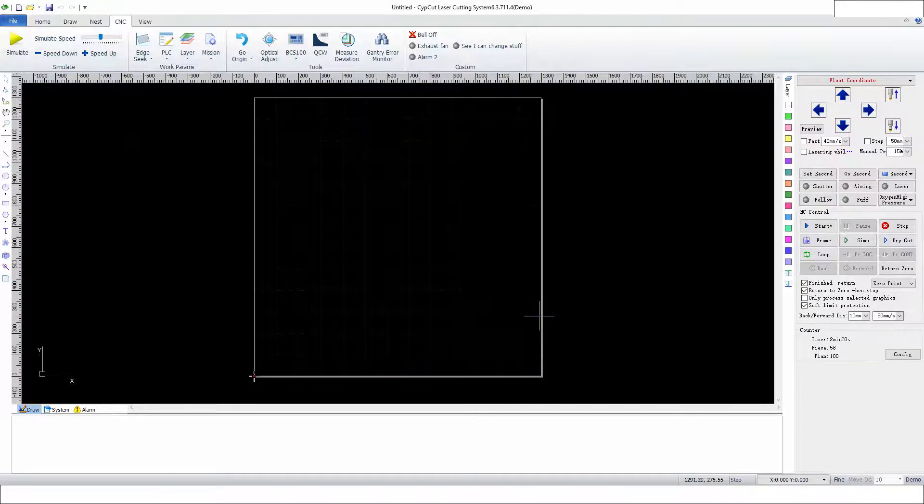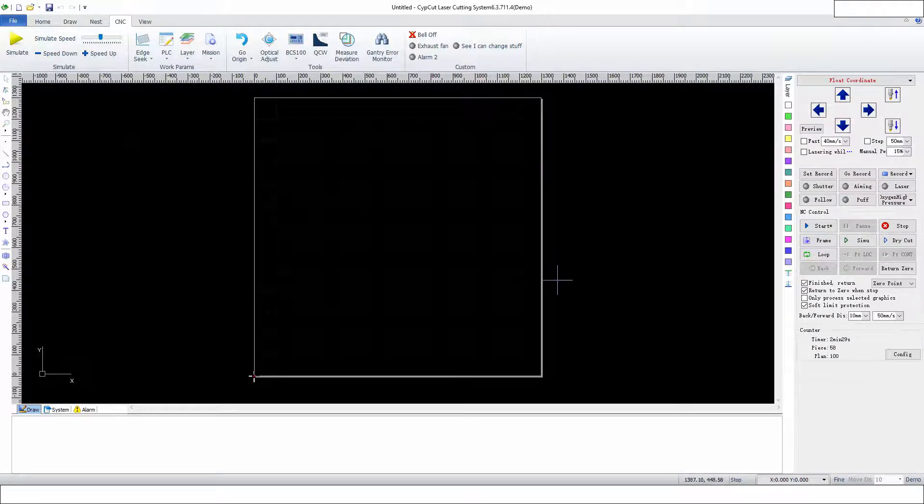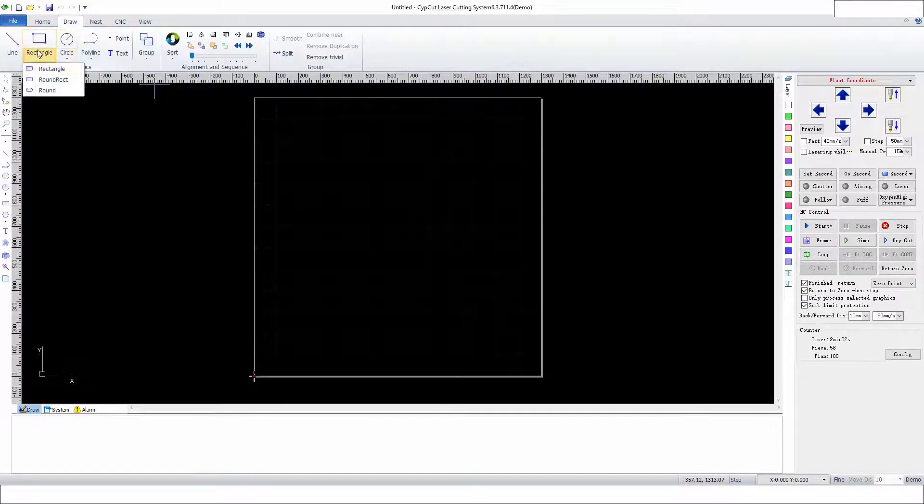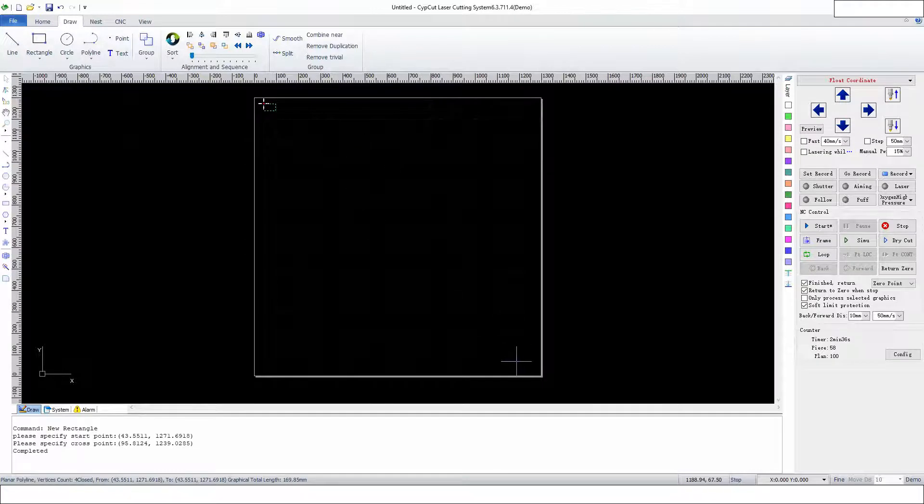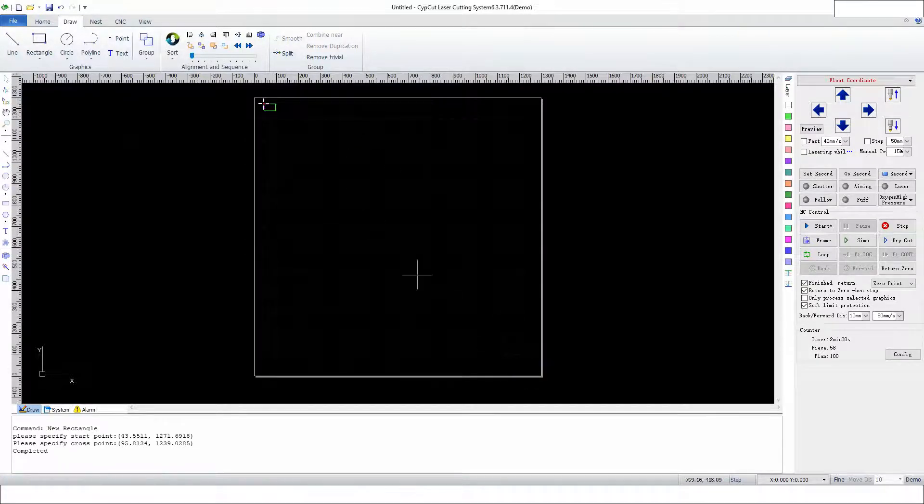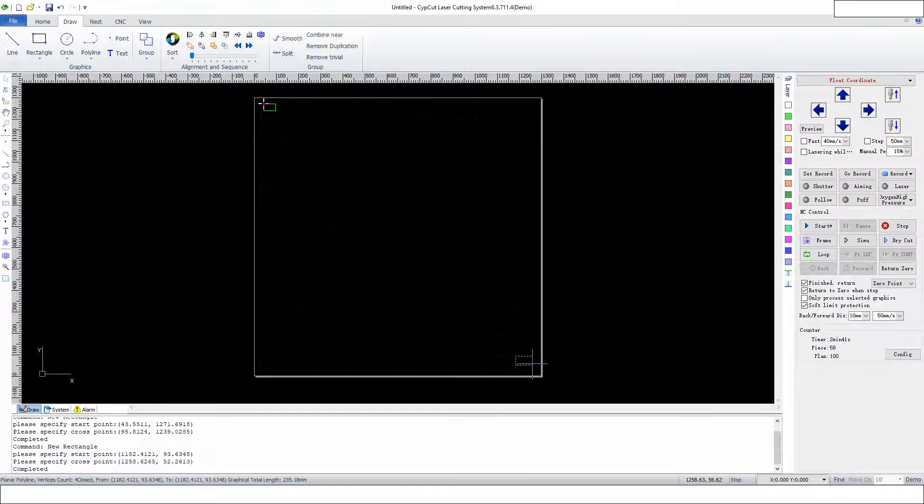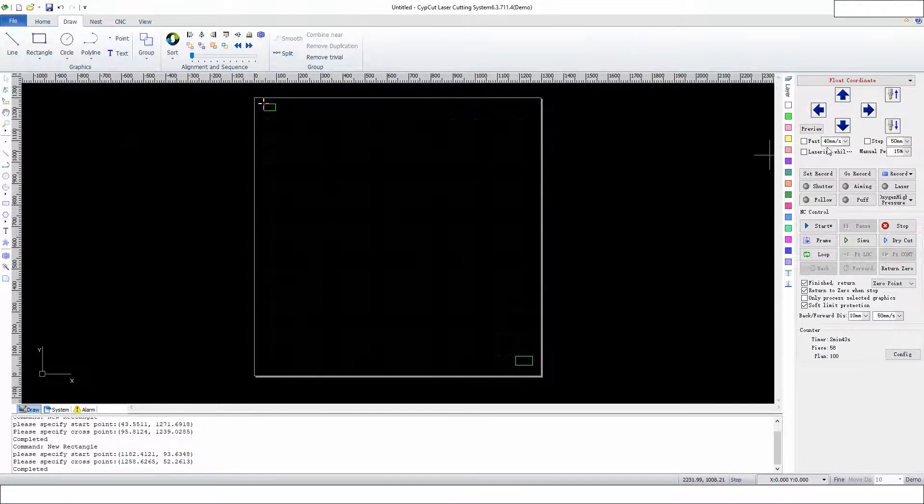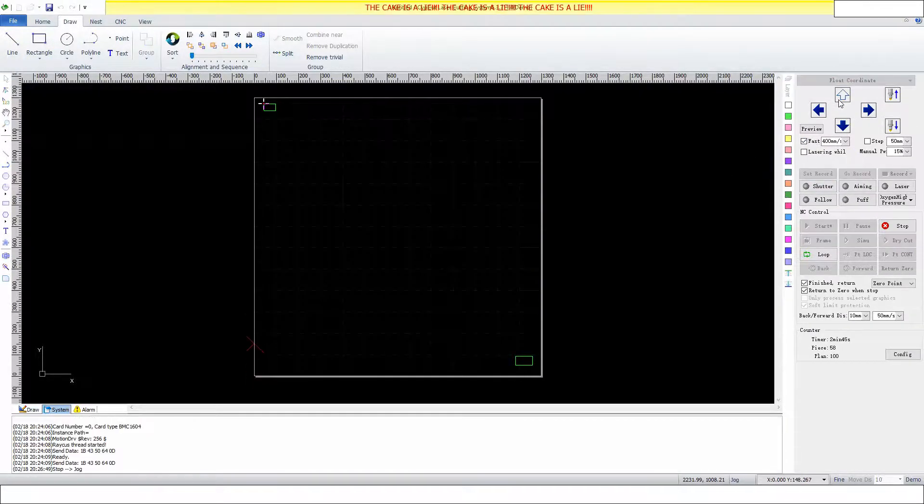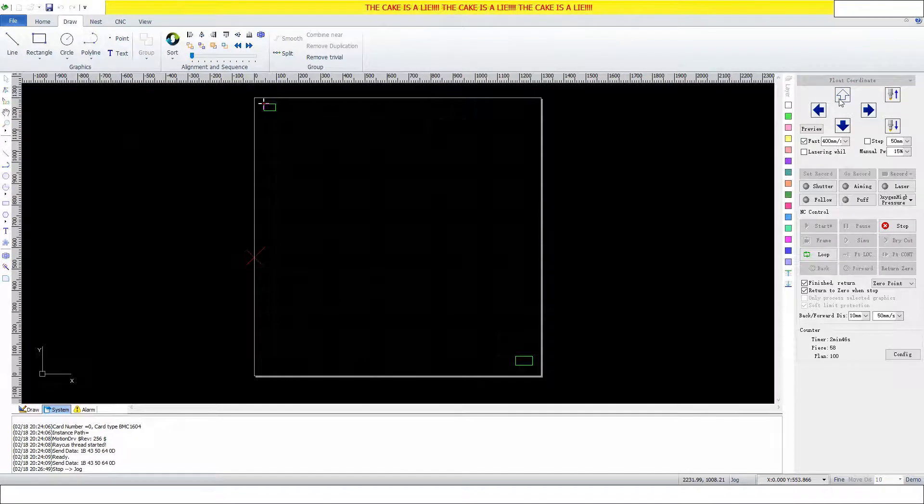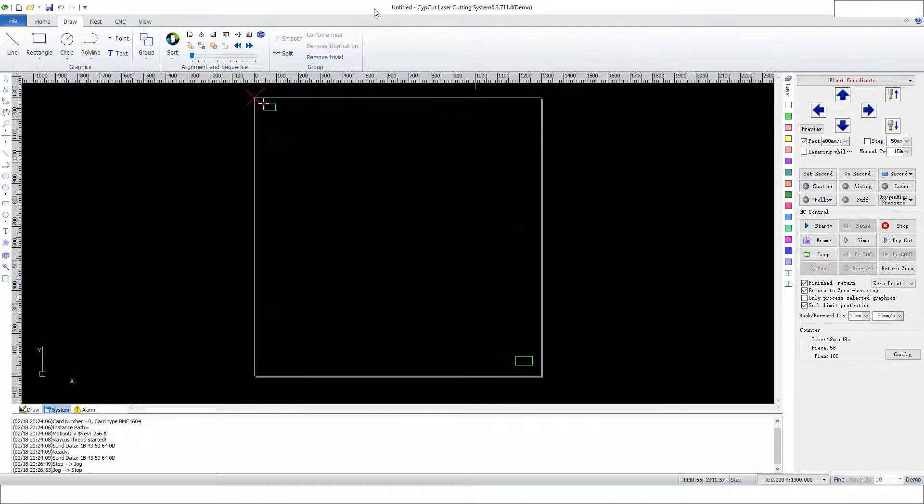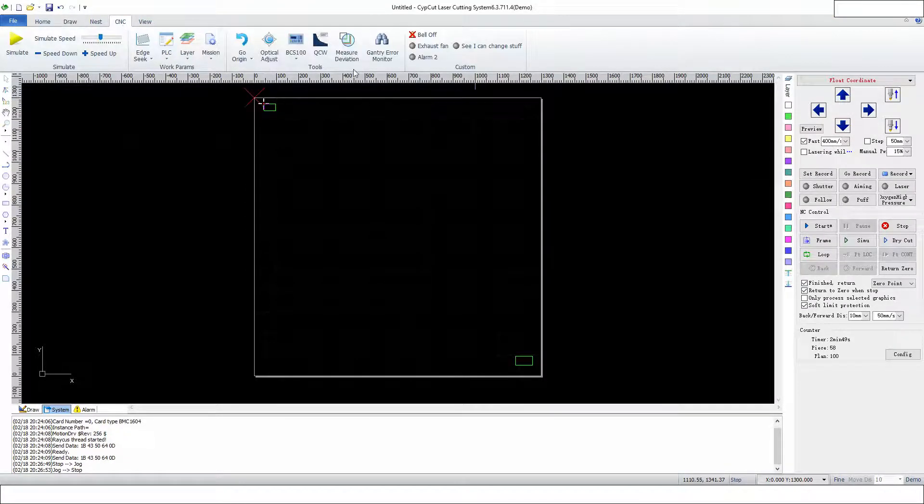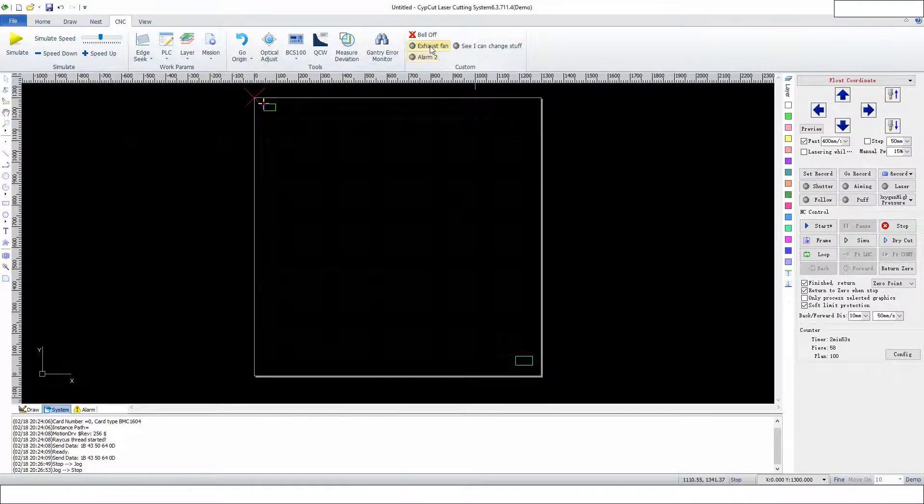Now we're going to draw two rectangles so we can see what's going on here. I'm going to tell the imaginary machine to go back to the dock, and we're going to go to CNC so we can see this stuff.